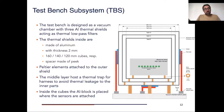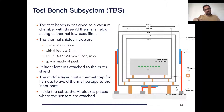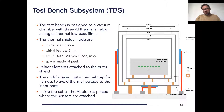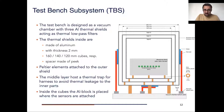The second block of the project is the test bench subsystem. The test bench is designed as a vacuum chamber with three aluminum thermal shields acting as low-pass filters. On the outer shield we have Peltier elements that will allow active control of the temperature of that outer shield. The middle shield has a thermal trap for the harness to avoid thermal leakage from the outside to the inside.